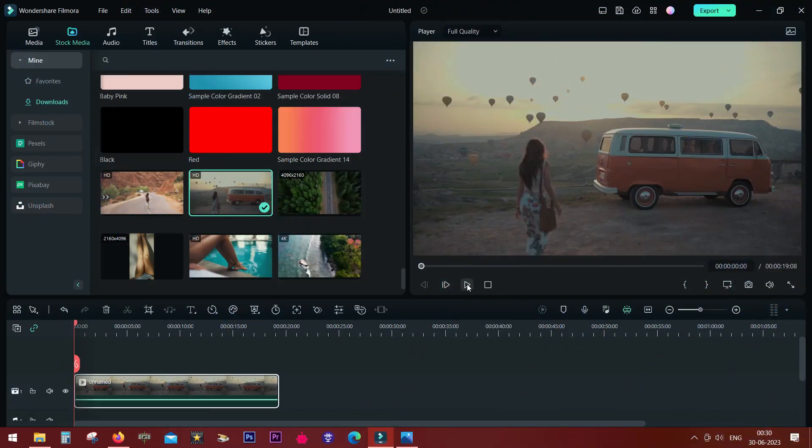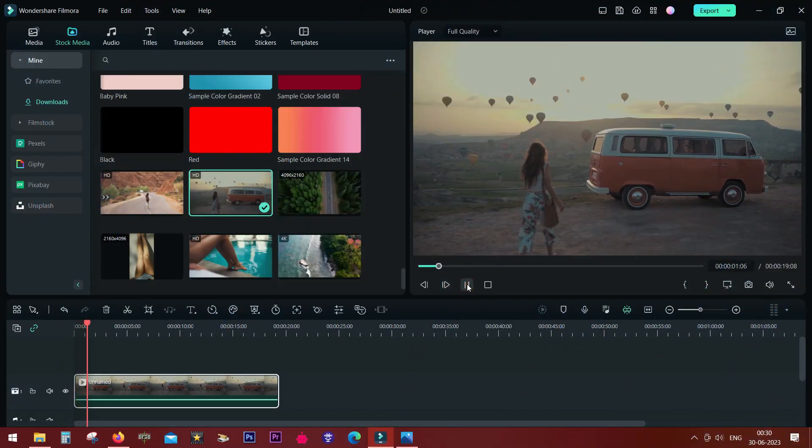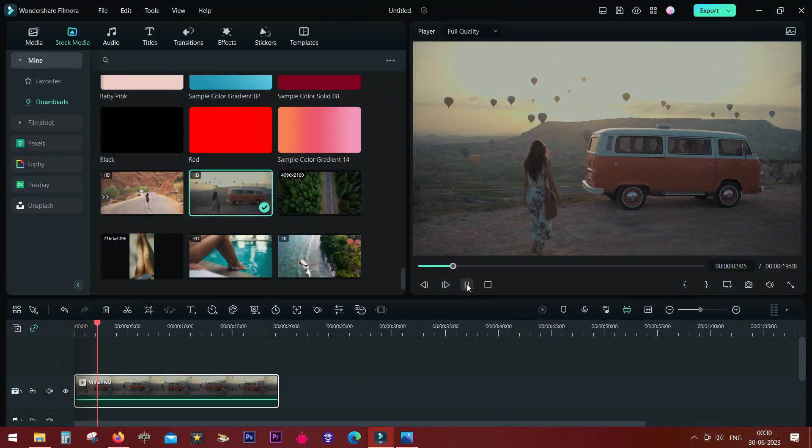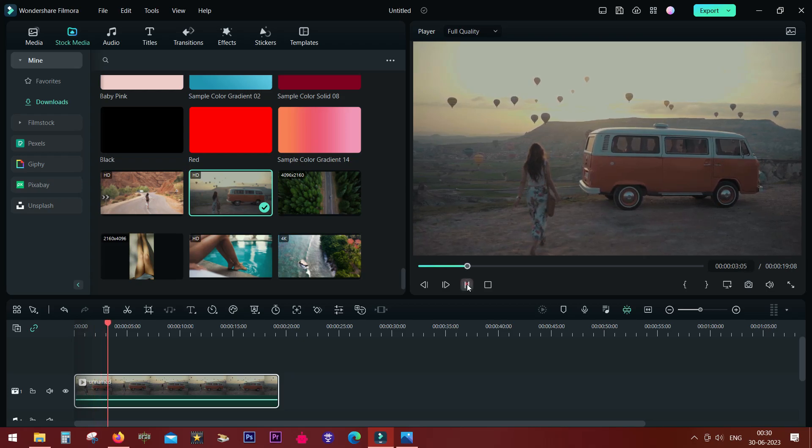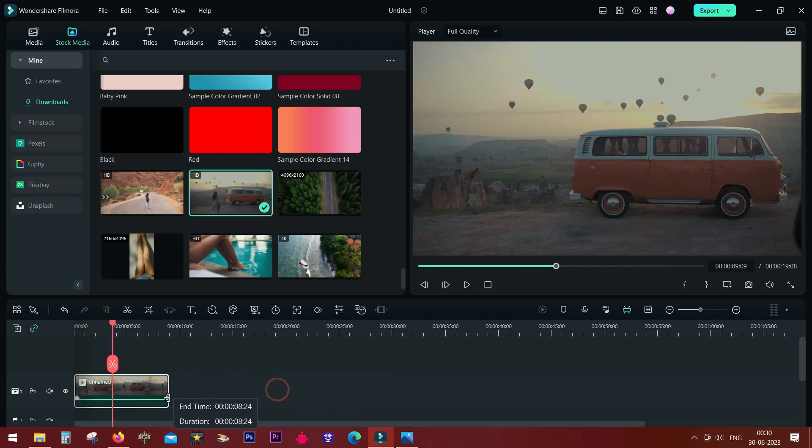Another new addition to Filmora 12 is the sharpen tool. It works so nicely. This is the original footage.